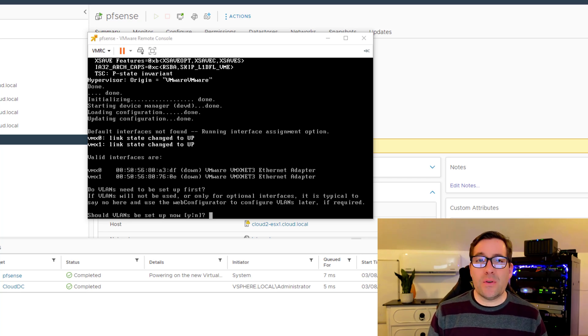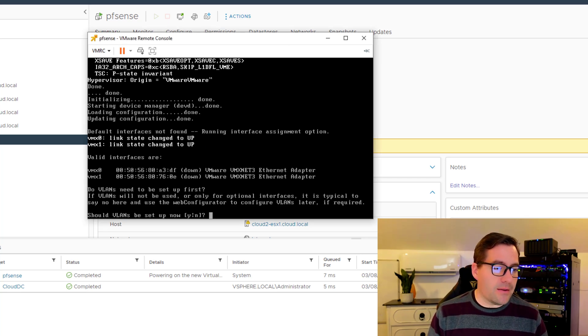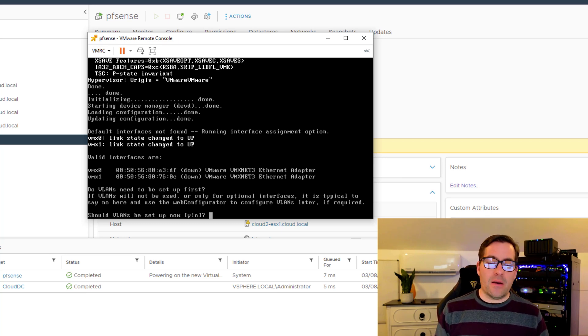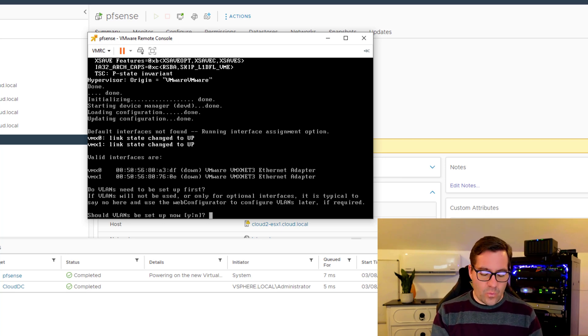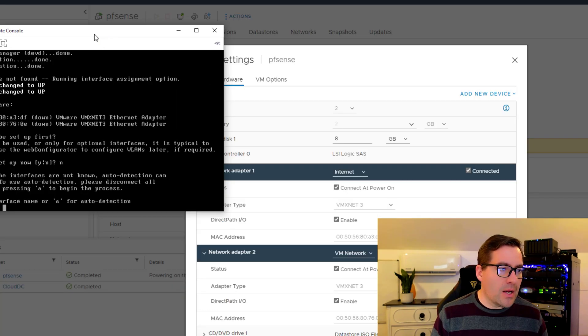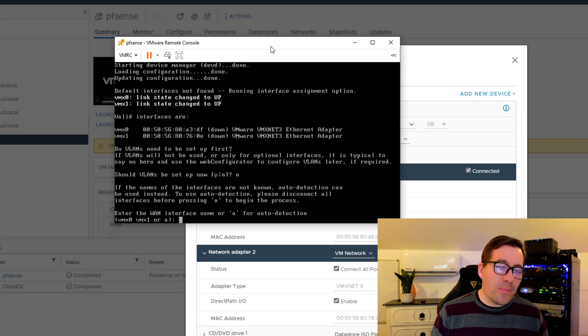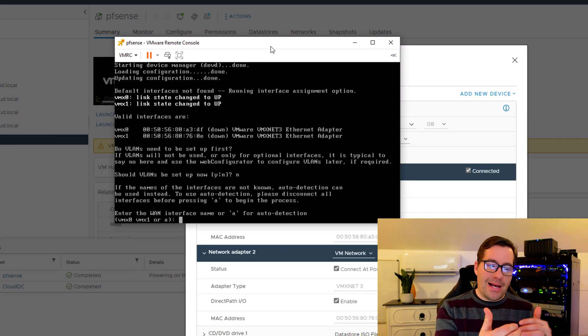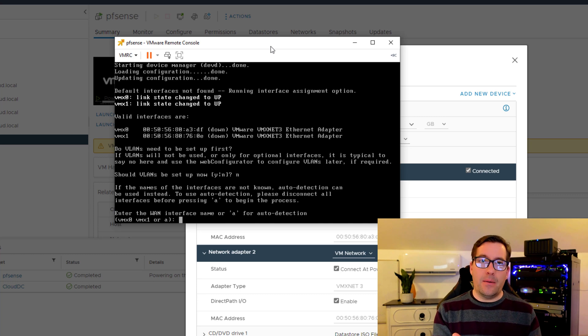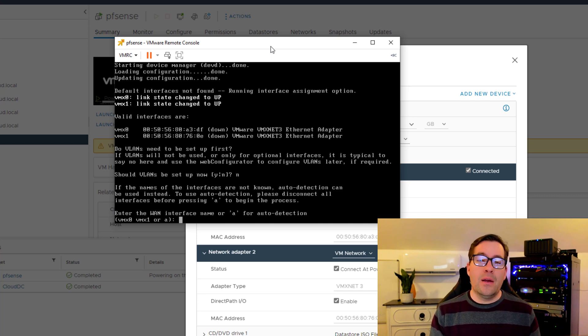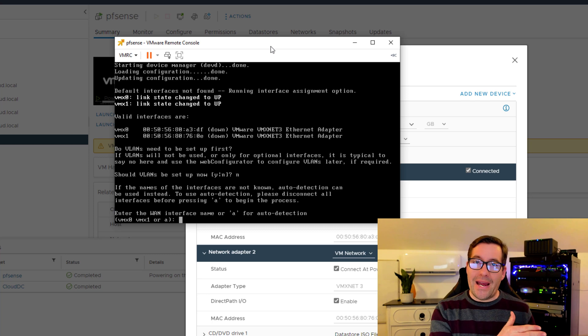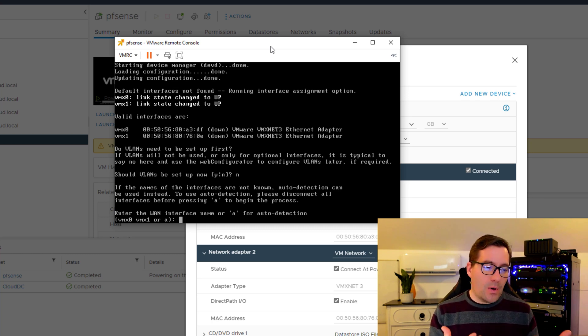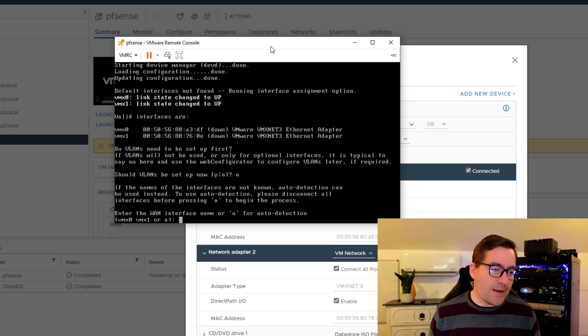We're going to step through a couple of things that are listed. It's asking should VLANs be set up now? We're going to select no to that. You want to pay attention and make sure you're lining these up correctly because the installer will not know that you have those port groups mixed up on the VMware side.